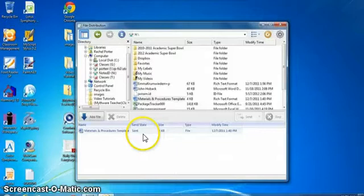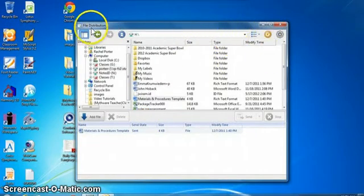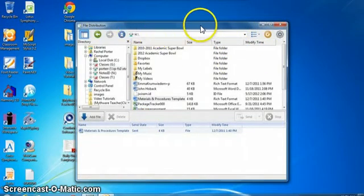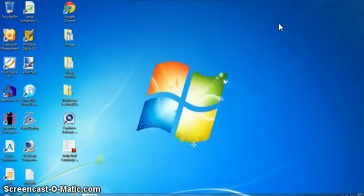Now in order for the students to be able to access that file and open it and start working on it, you do have to leave this mode. If you stay in this file distribution window, they can't open up their file. So you have to close out of this and that will give them complete control of their screen again.